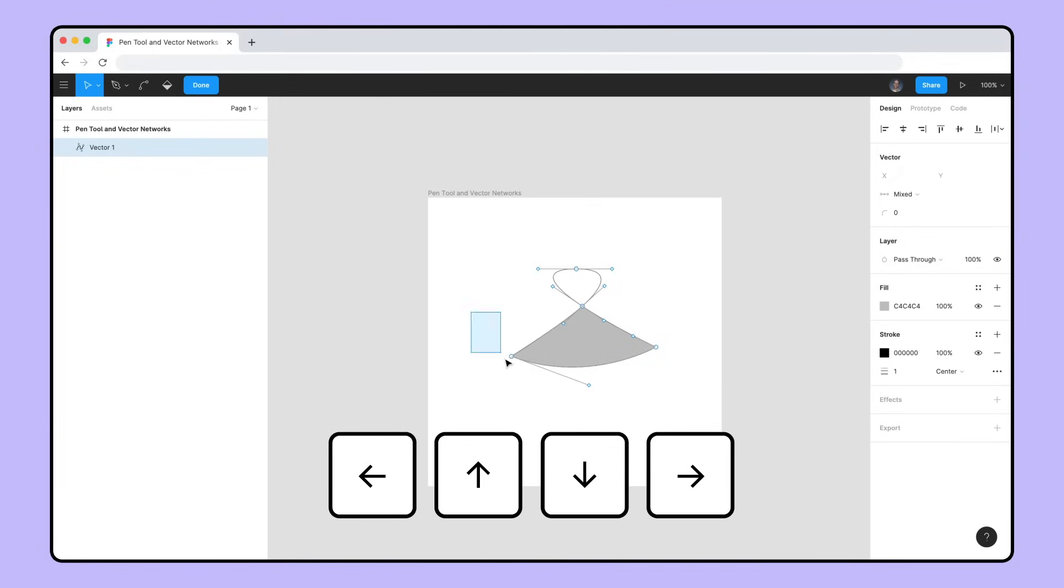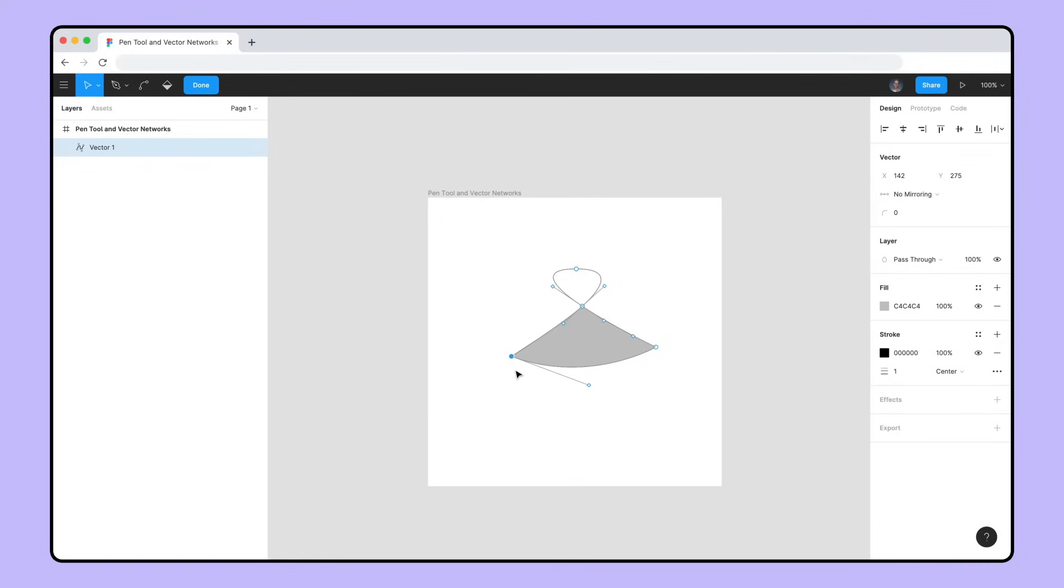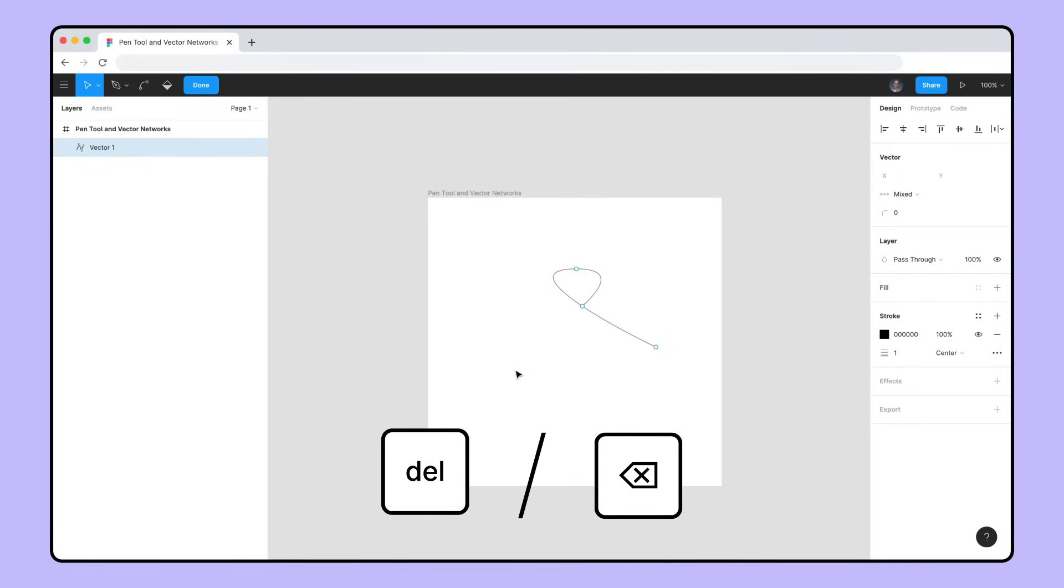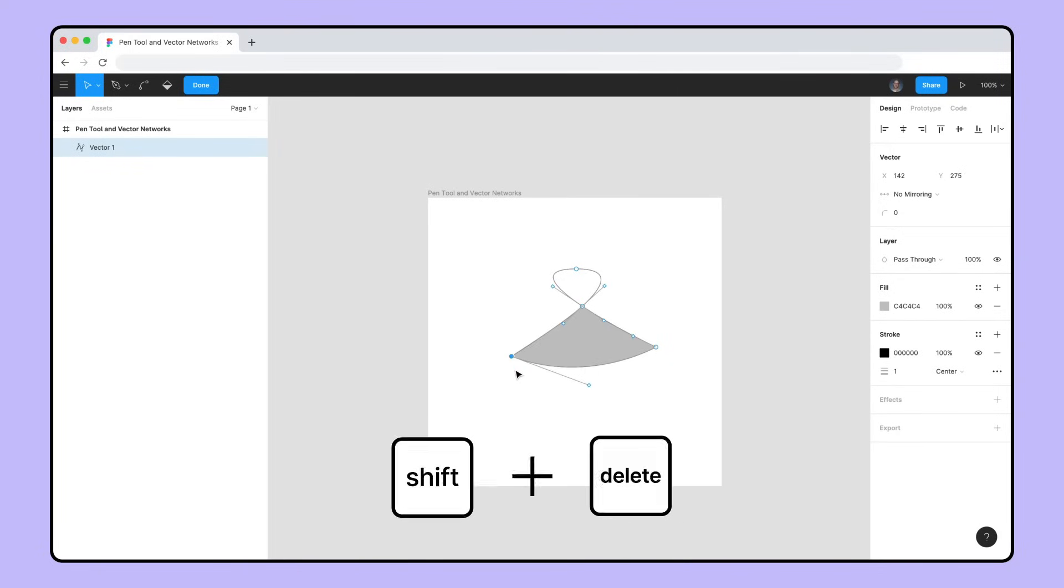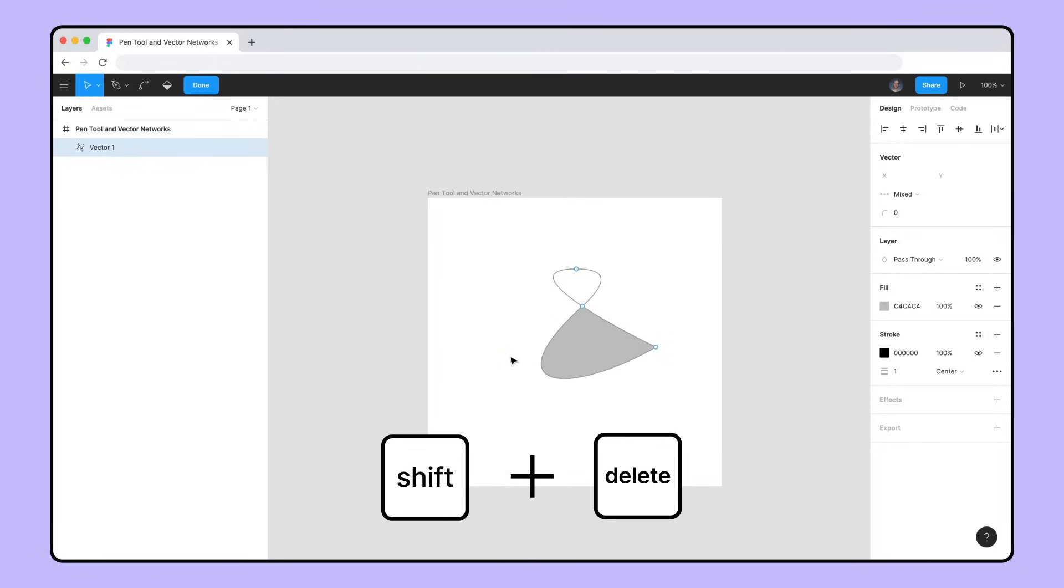After selecting a point or path, you can remove it by pressing Delete or Backspace. Holding Shift and Delete or Backspace while clicking will delete and heal, which will delete the point while retaining the underlying path.